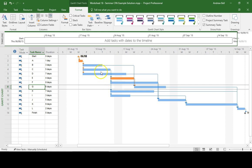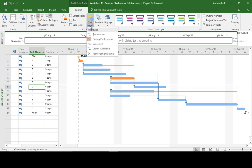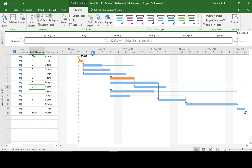And actually it was Task B that's the non-critical task that's got some float. So the driving predecessors. I can remove all highlighting like this.